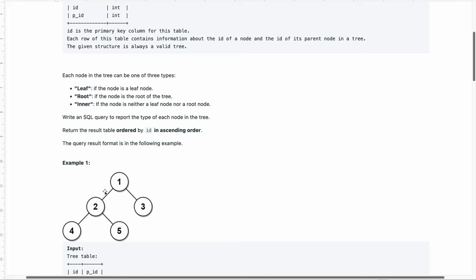Any of these nodes can either be a leaf node, root node or inner node. Leaf if the node is a leaf node, root if the node is the root of the tree. And if a node is neither leaf node nor root node then it is an inner node.